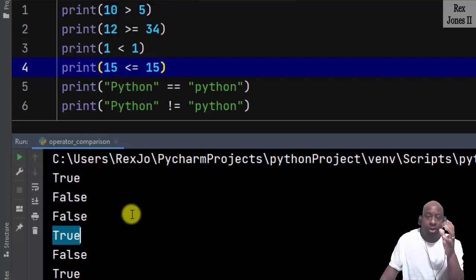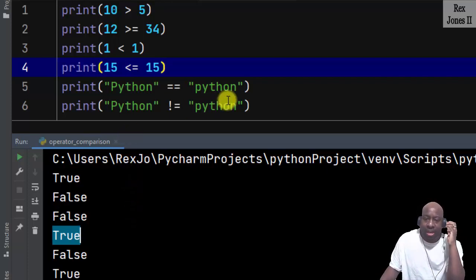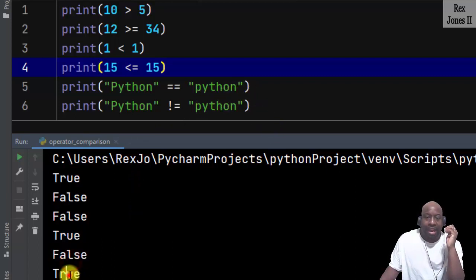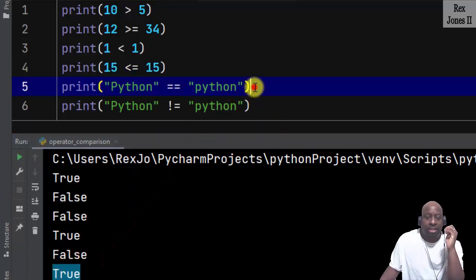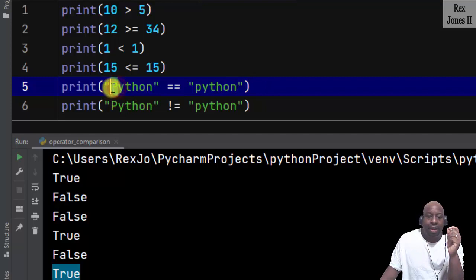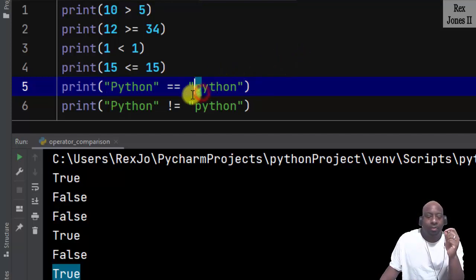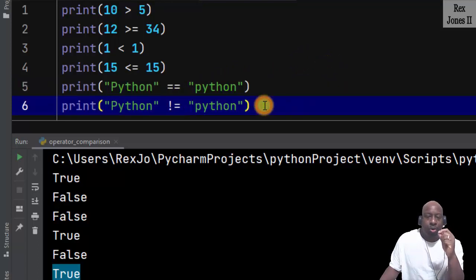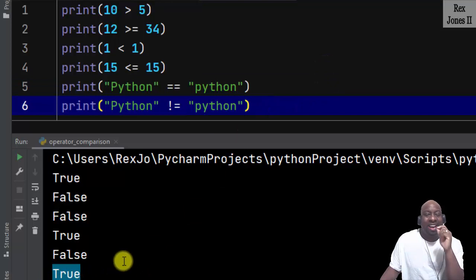The strings show false and then true. The first set is false because they are not equal to each other — 'Python' on the left has an uppercase P while 'python' on the right has a lowercase p. The second set of strings returns true because they are not the same.